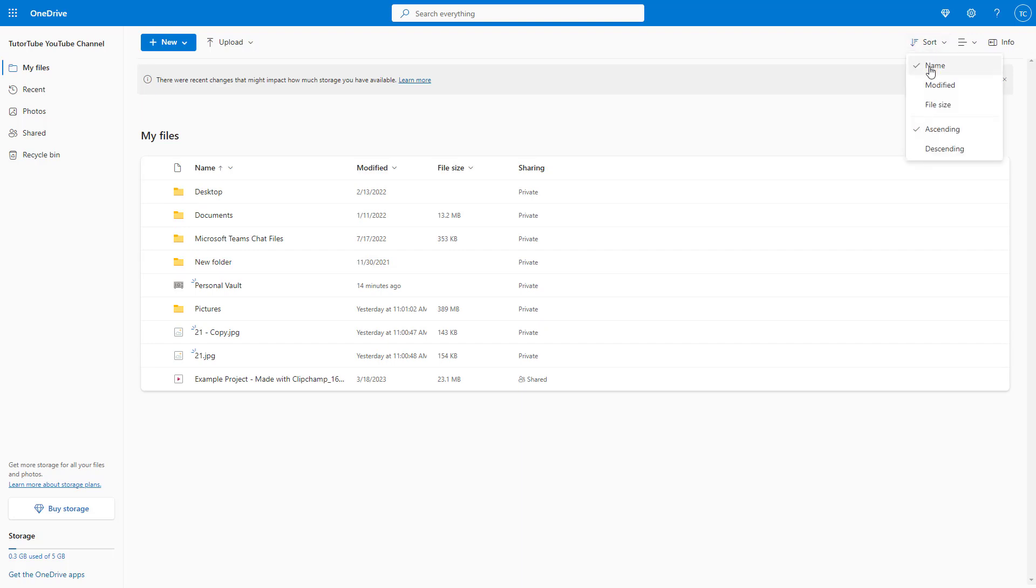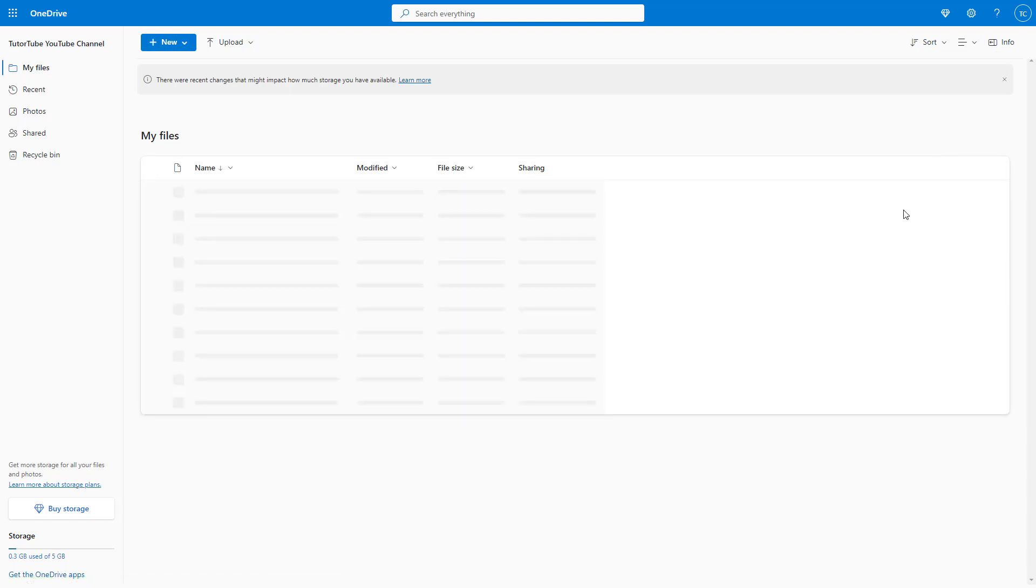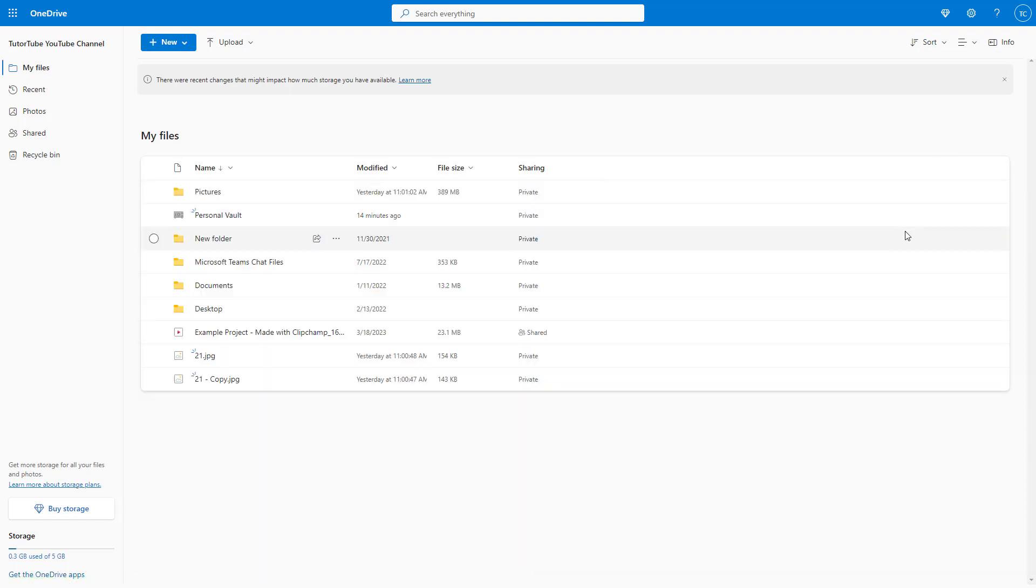You can sort everything by name, which is the default, and you can sort in ascending or descending order. If I click on descending, you can see that everything is now in descending order.